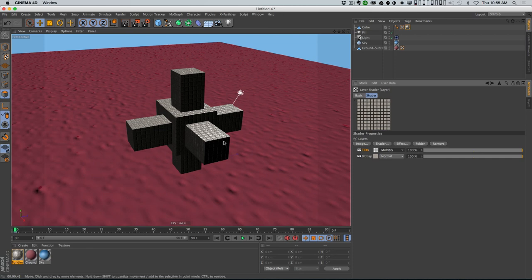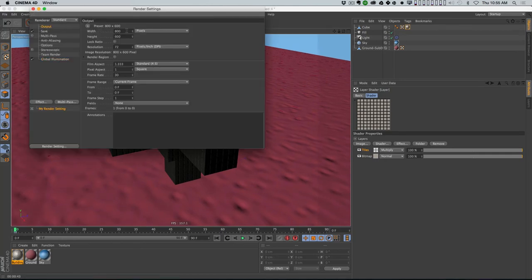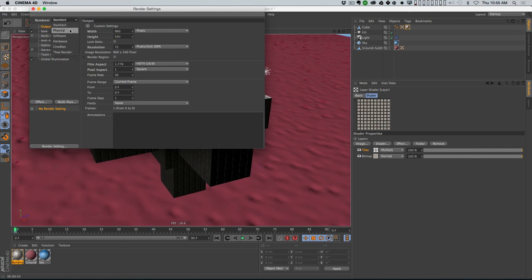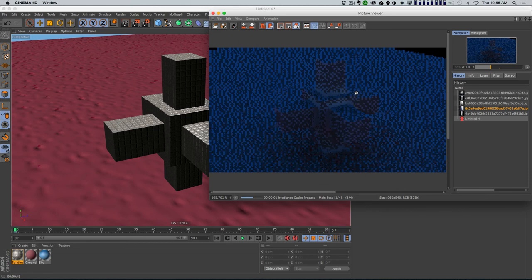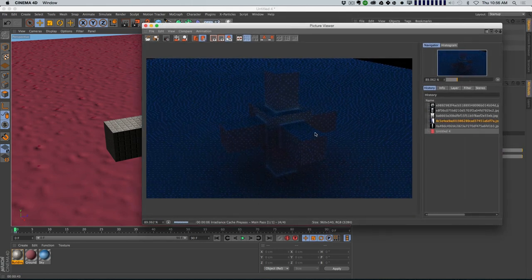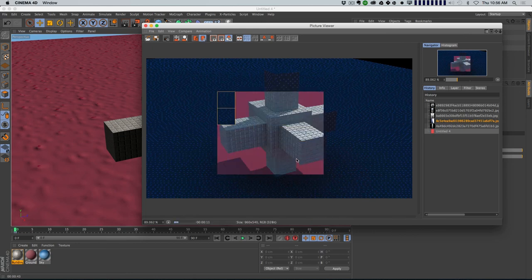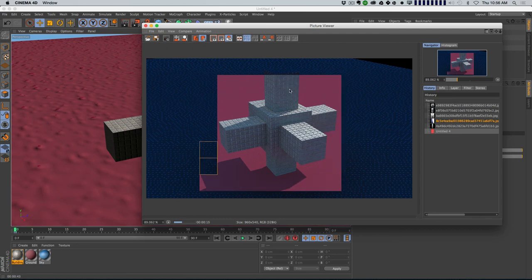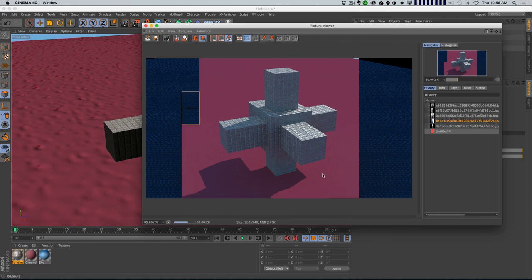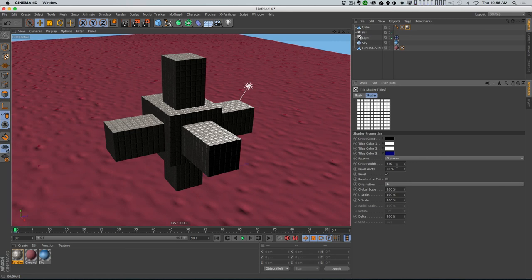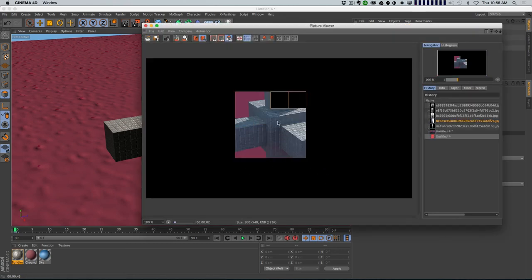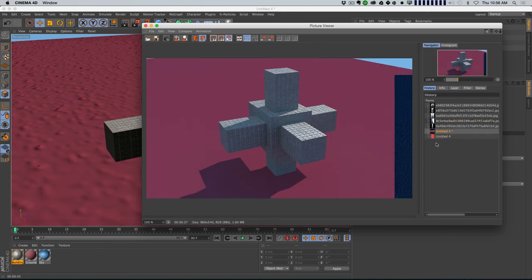I'll go into the tiles options, set tile colors to white and grout to black. Then I'm going to multiply that on top of the bitmap. Let me set my output to 960 by 540 and turn on the physical renderer for a speed advantage. Wow, look at that - stacking the layers has given us this very interesting looking texture. Those tiles' grooves feel a little thick though, so I'll go into the tiles, take the grout width down to about half, and the bevel width down a little too.